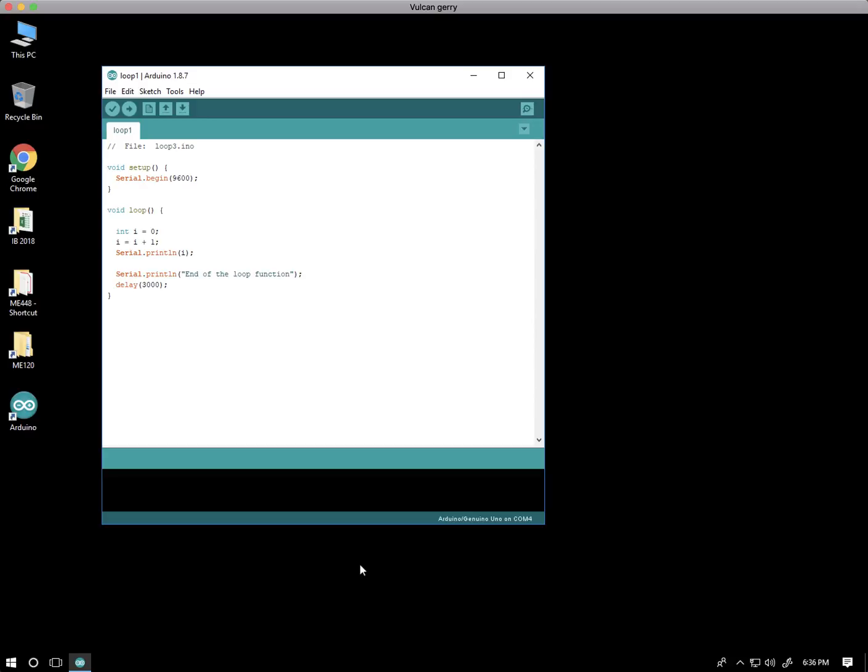Suppose that we have an Arduino program. This is a very simple example. The code itself is not important.